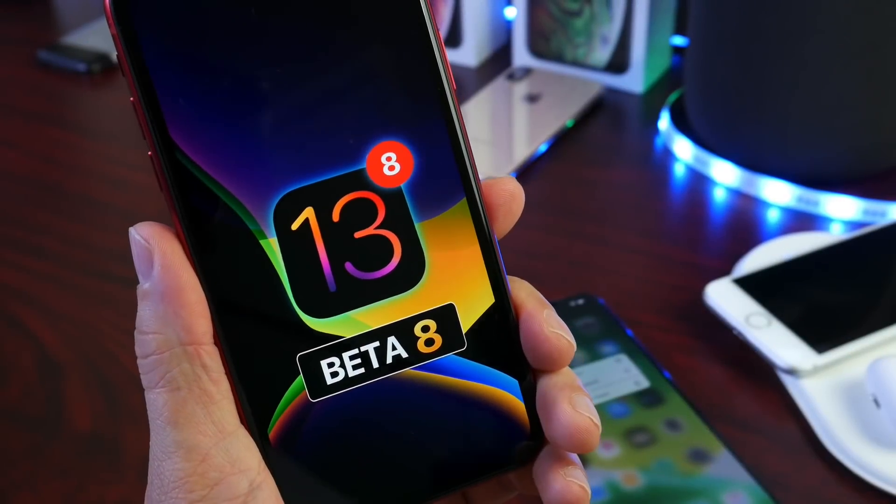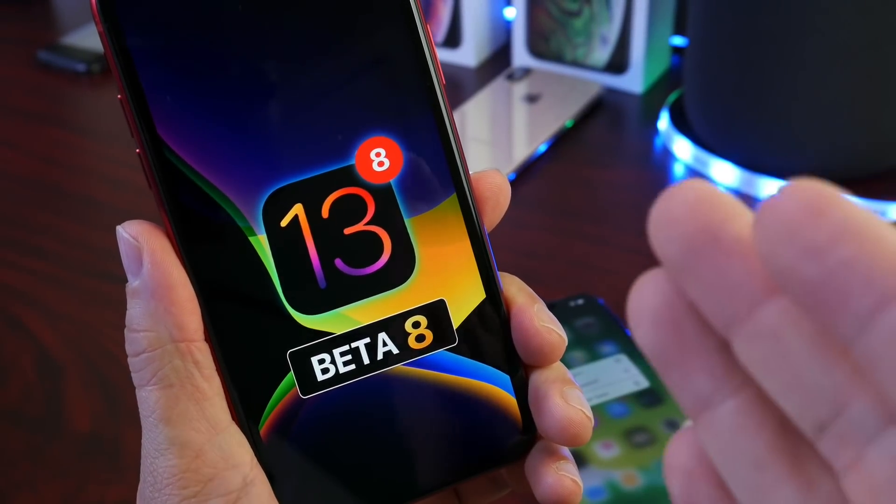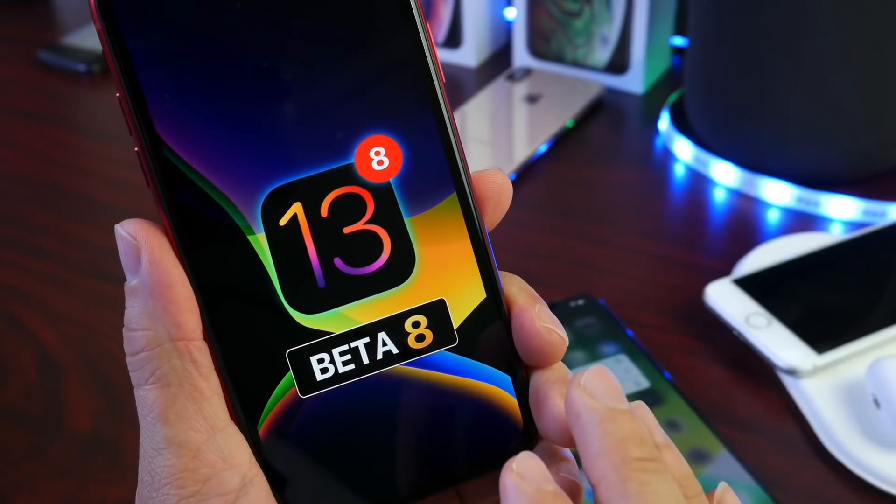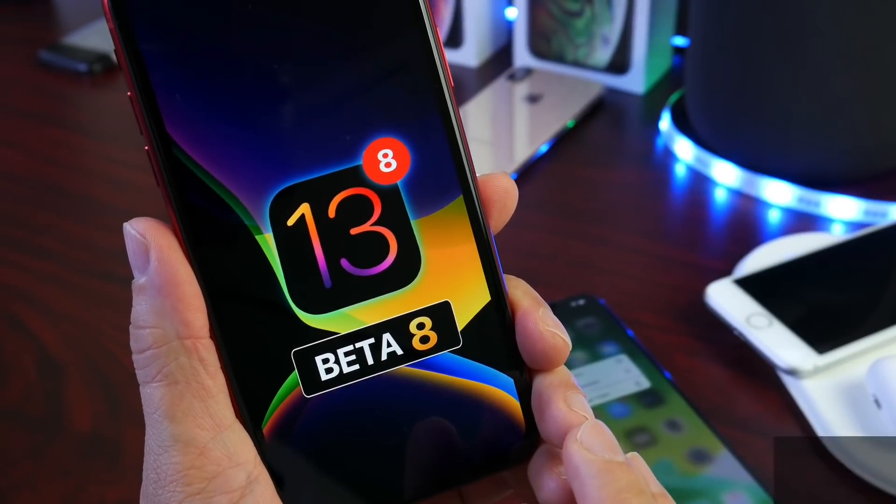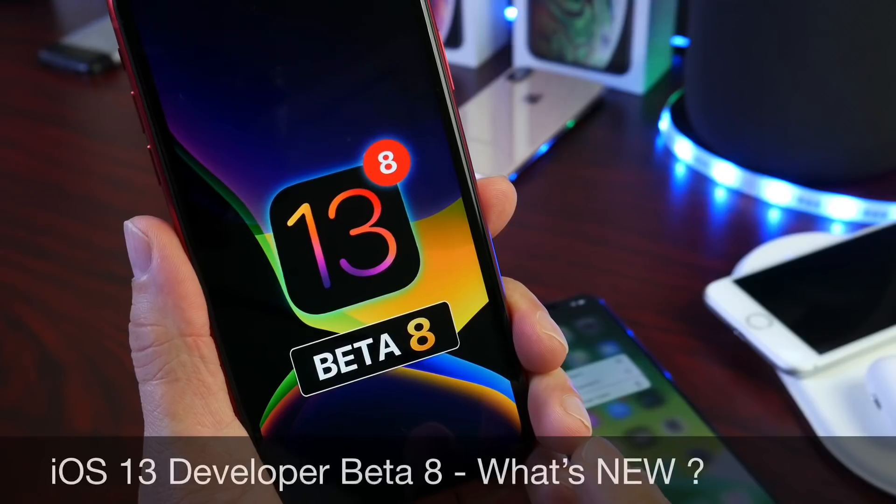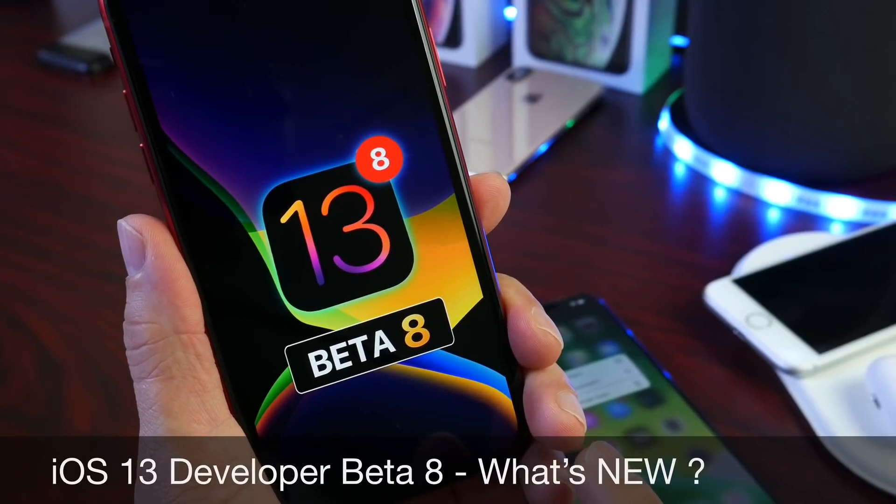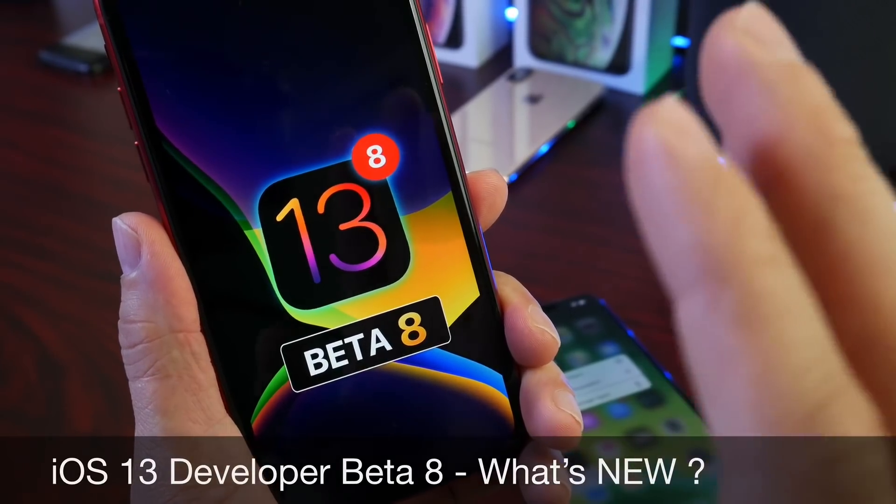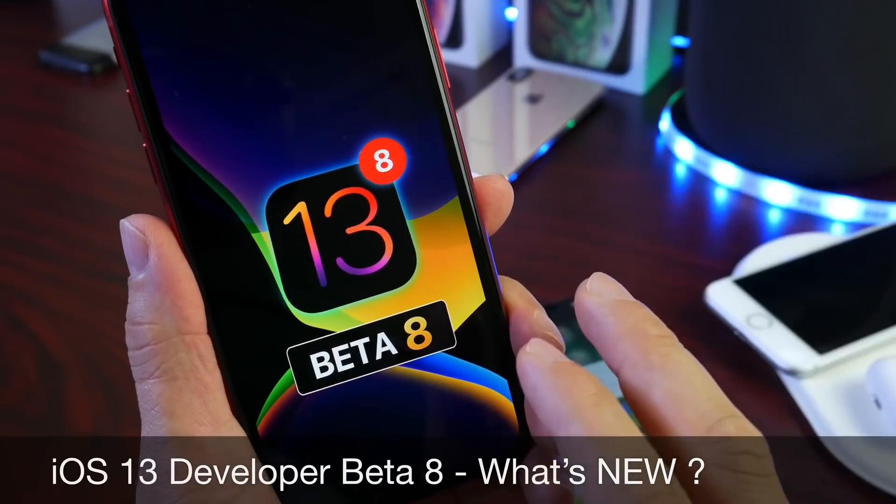Hey guys, welcome back to the channel. Apple has officially released today iOS 13 developer beta 8. Yes, that was very quick.